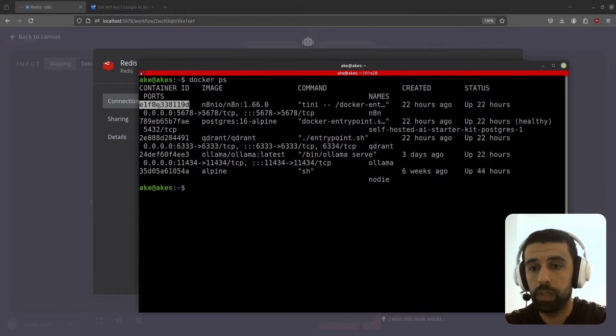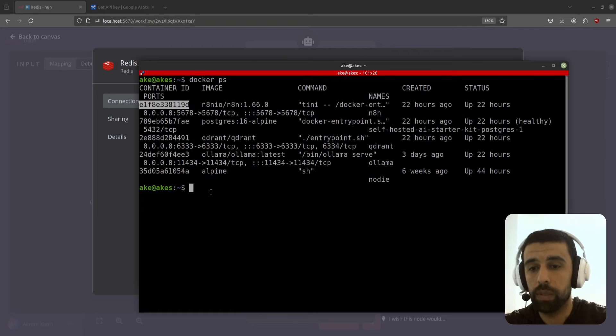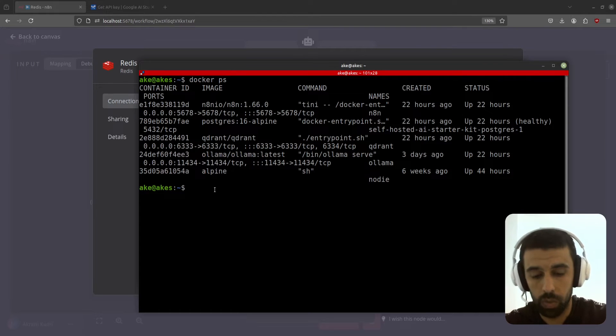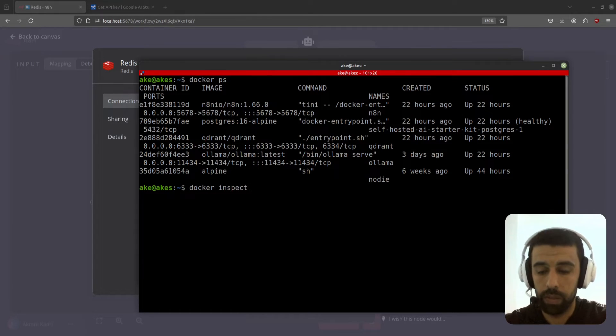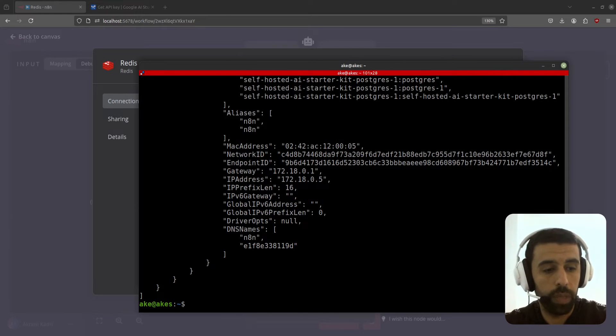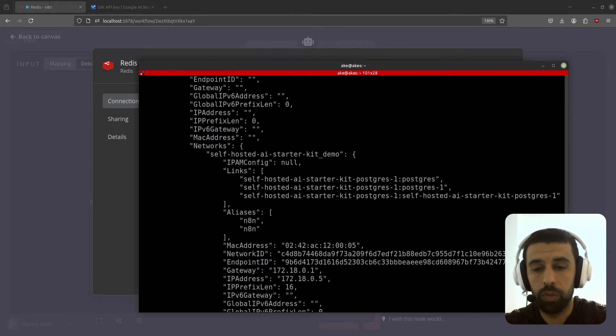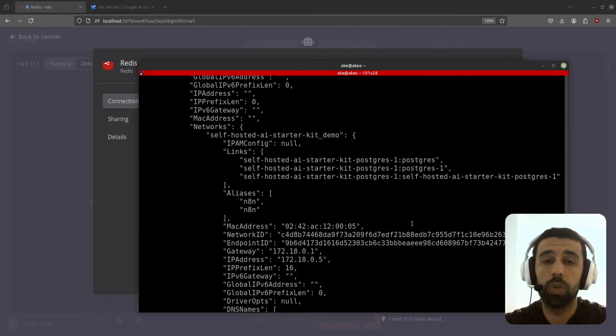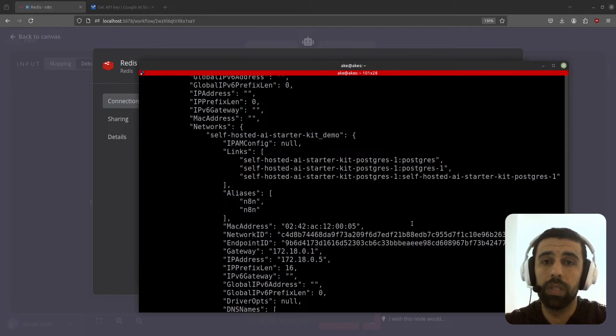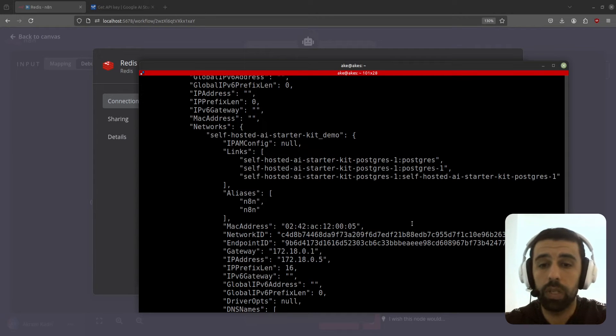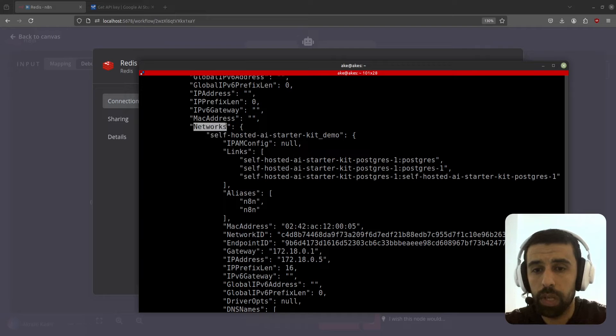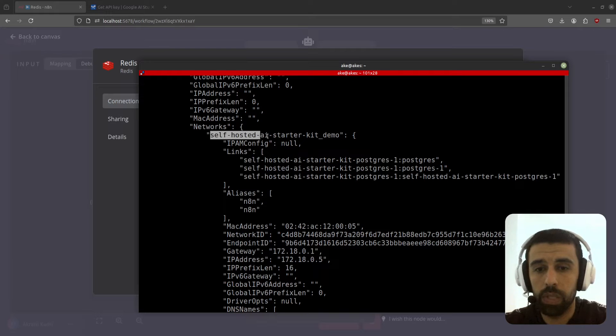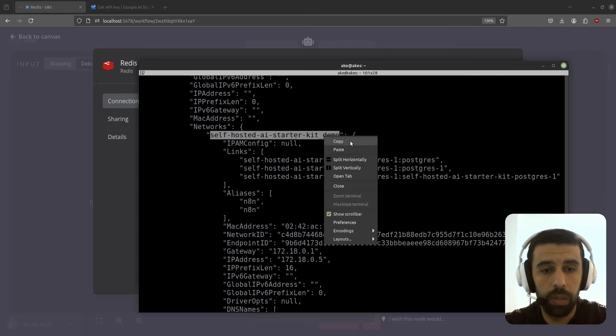Take the container ID, we're going to inspect that. Do docker inspect, paste in the container ID. Now we're going to scroll down here and look for the network name because we want the Redis to run on the same internal Docker network as n8n is running on. So we go down to networks here and below here you see the network name self-hosted AI starter kit demo. I'm going to copy this.